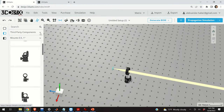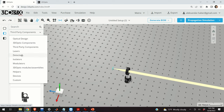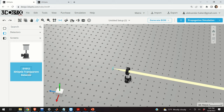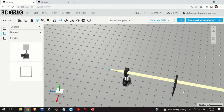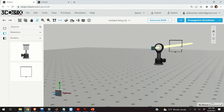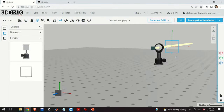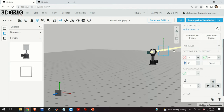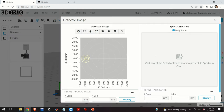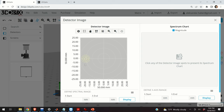Let us now check the diameter of the collimated beam. We can do that by clicking on Detectors and here we have an option called 3D Optics Transparent Detector. We move the detector and adjust its position, then click on Propagation Simulation. We click on our screen and select Detailed Hit Image to see what happens — this is our beam. The center of our screen shows the beam diameter is approximately 10 millimeters.